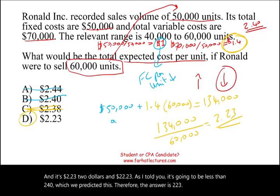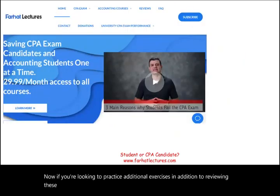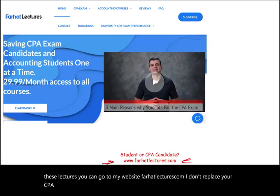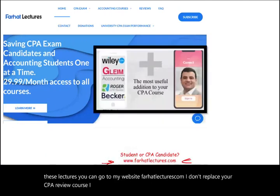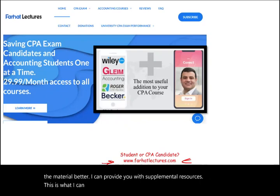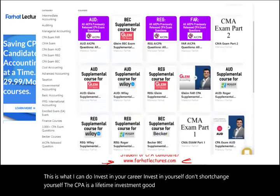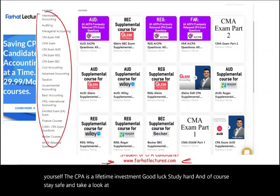If you're looking to practice additional exercises, in addition to viewing these lectures, you can go to my website farhatlectures.com. I don't replace your CPA review course — I provide alternative resources and can help you understand the material better with supplemental resources. Invest in your career; invest in yourself. The CPA is a lifetime investment. Good luck, study hard, stay safe, and take a look at my course catalog.